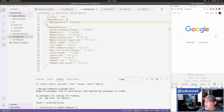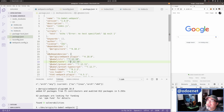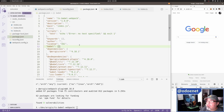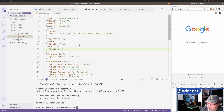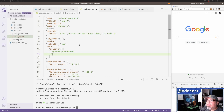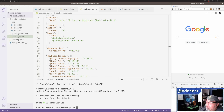Now I need to set up the Babel config. Rather than a separate .babelrc file, I'll add a 'babel' property directly in package.json with a 'presets' array. The presets will include '@babel/preset-env' for standard transpilation and '@babel/preset-typescript' so Babel knows how to handle TypeScript files.